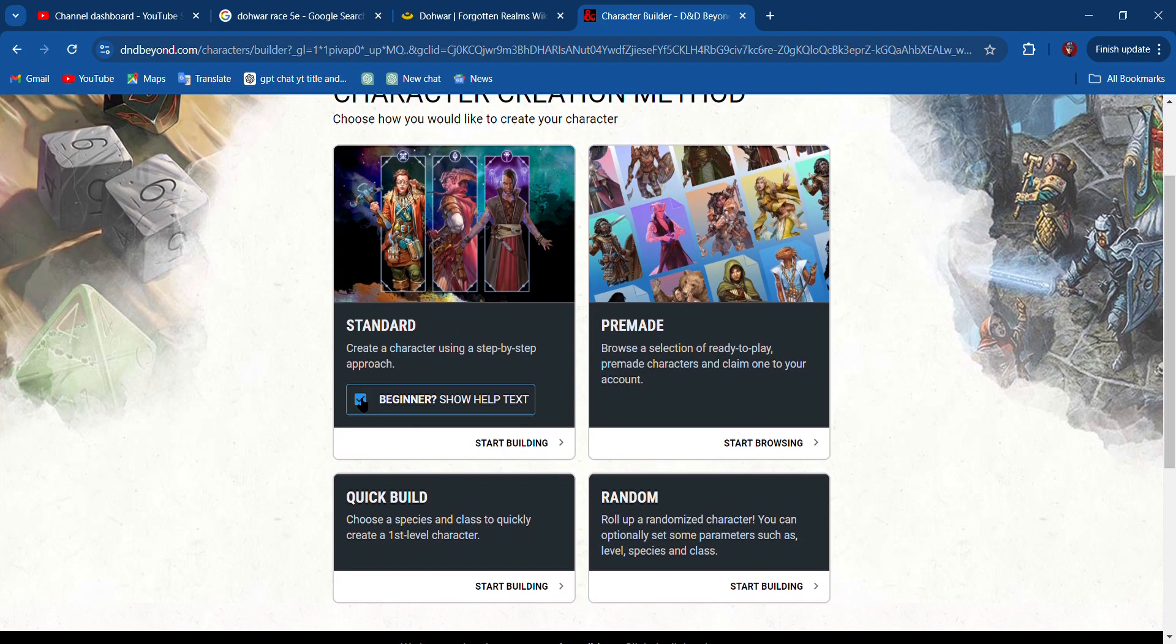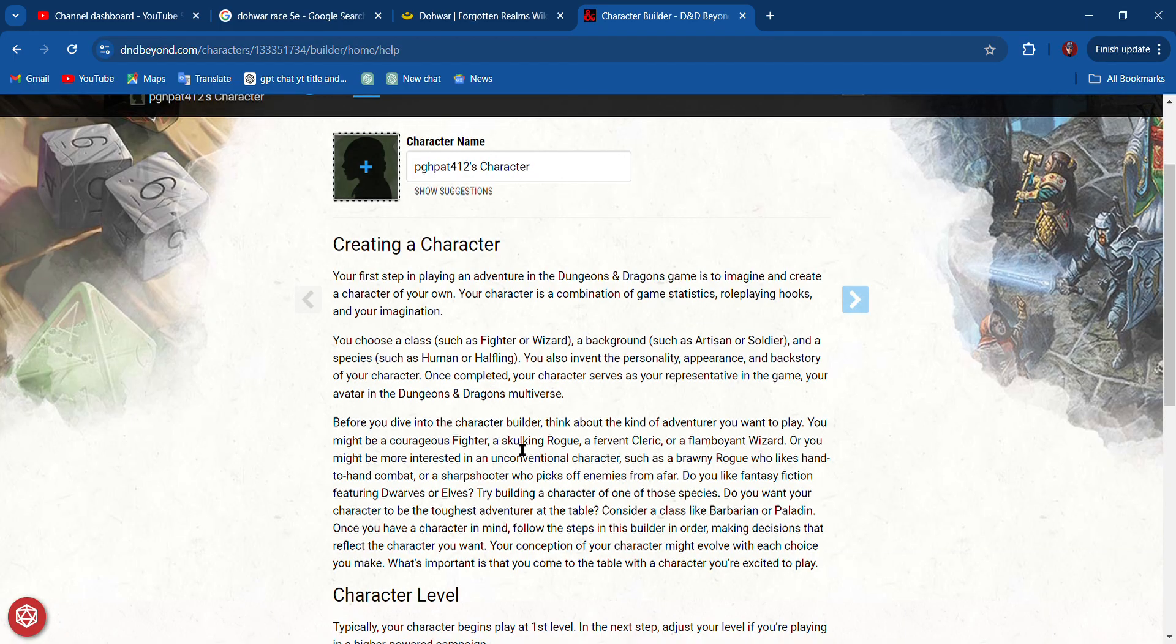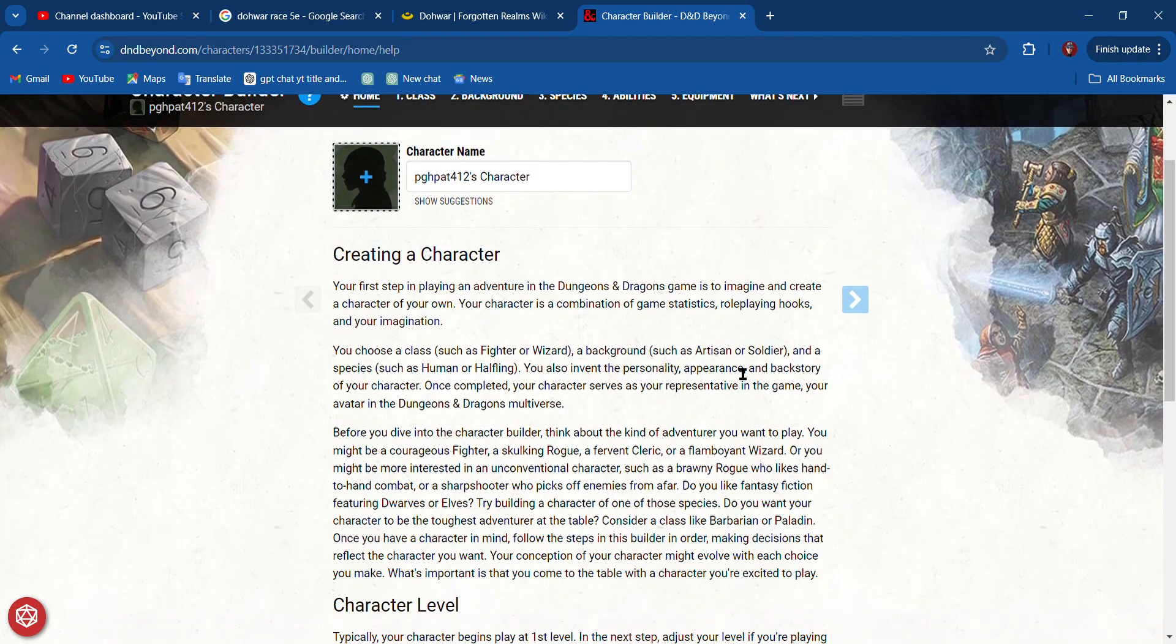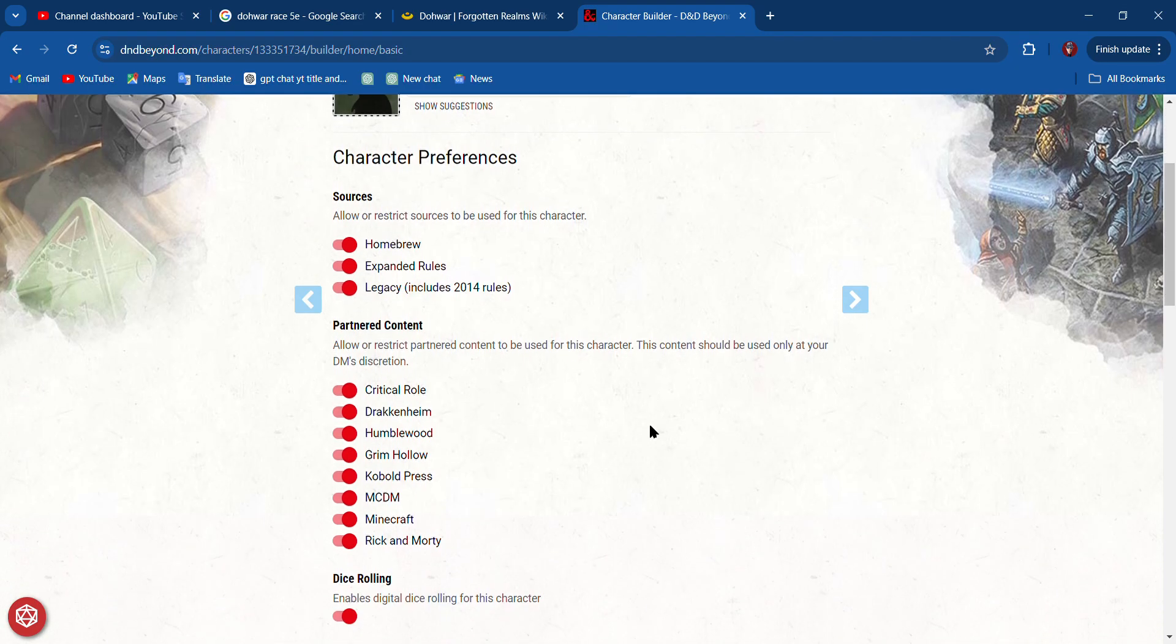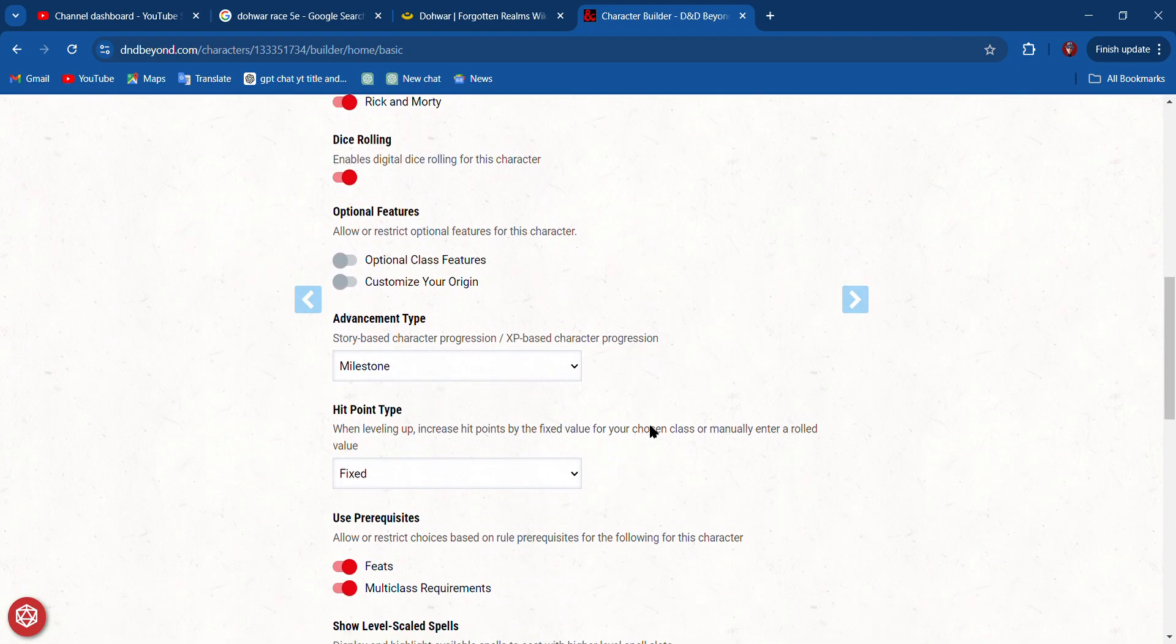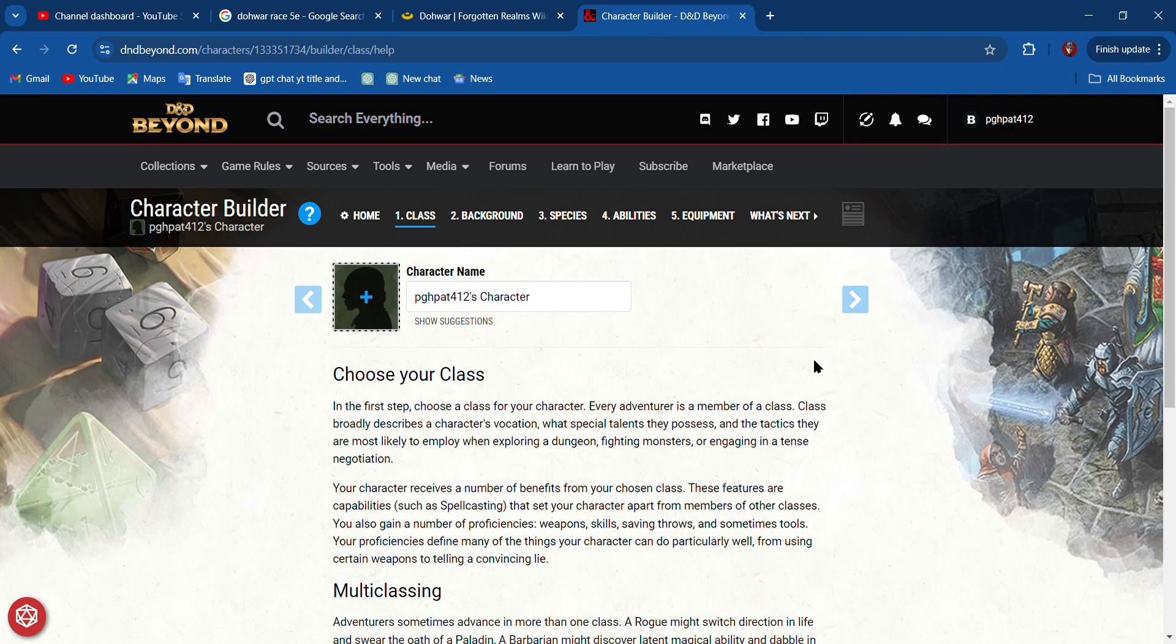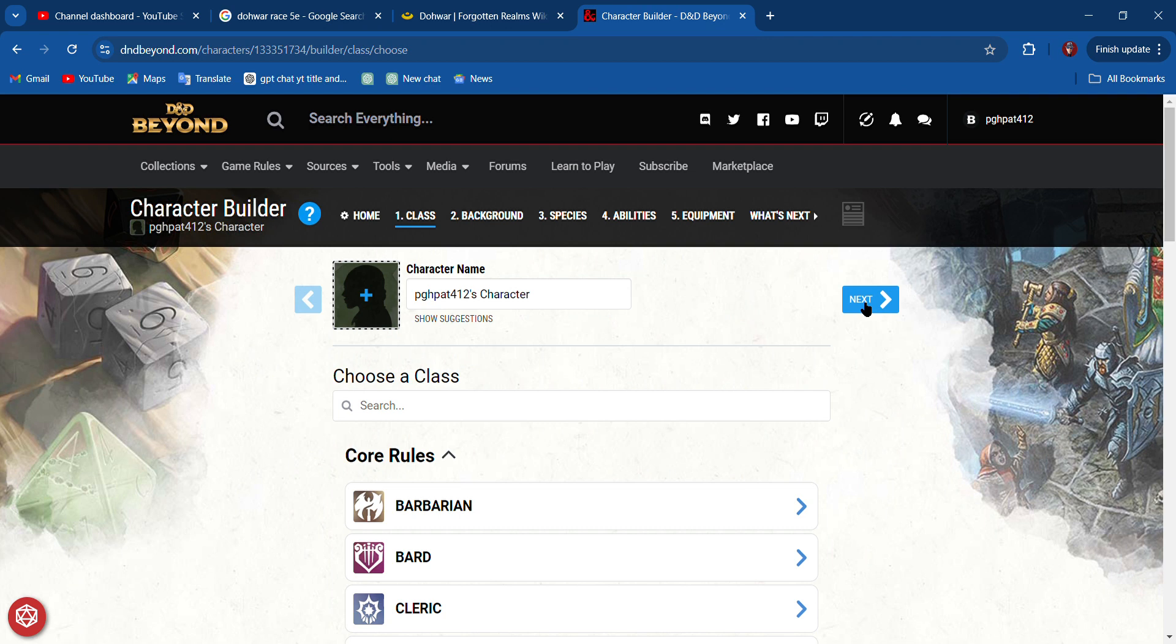Go up to here where it says create a character. Let's create a standard character. I'm a beginner, so show help. Let's start building. It tells you how to create a character. I'm going to show you, so go over to this arrow and hit next.